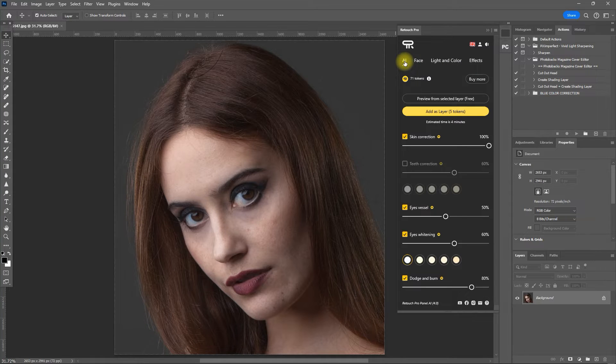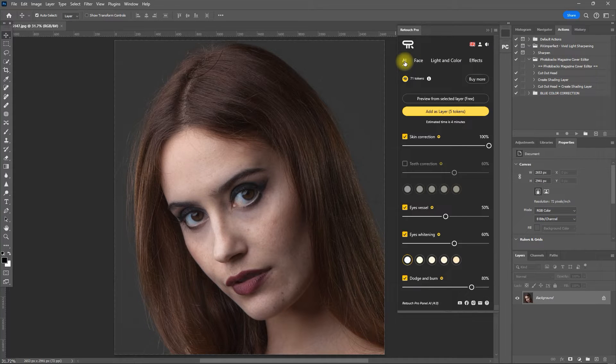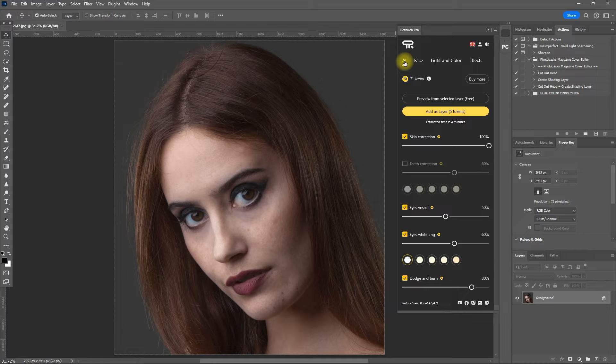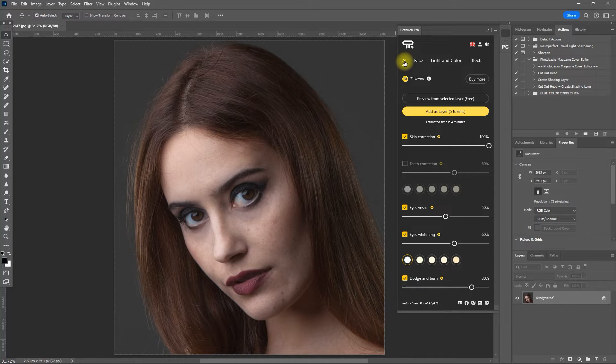I have covered the original sections of Retouch Pro many times in this channel. I will post a playlist link in the video description if you want to check it out. For this video, let's focus on the new AI section.